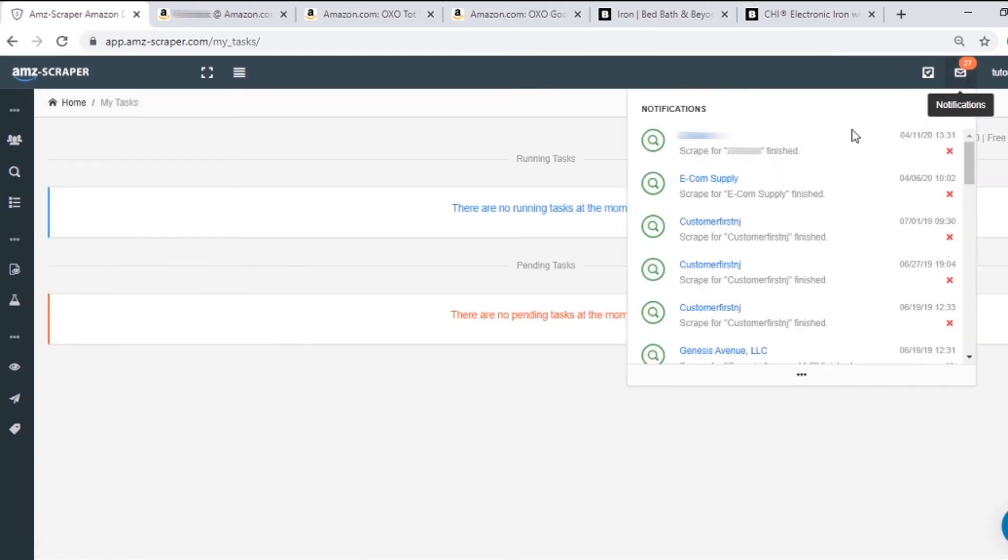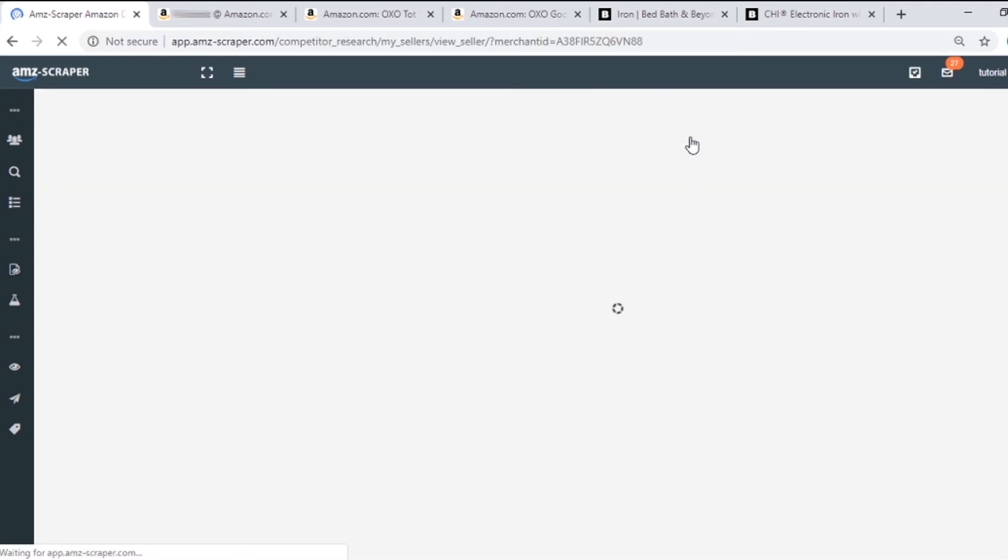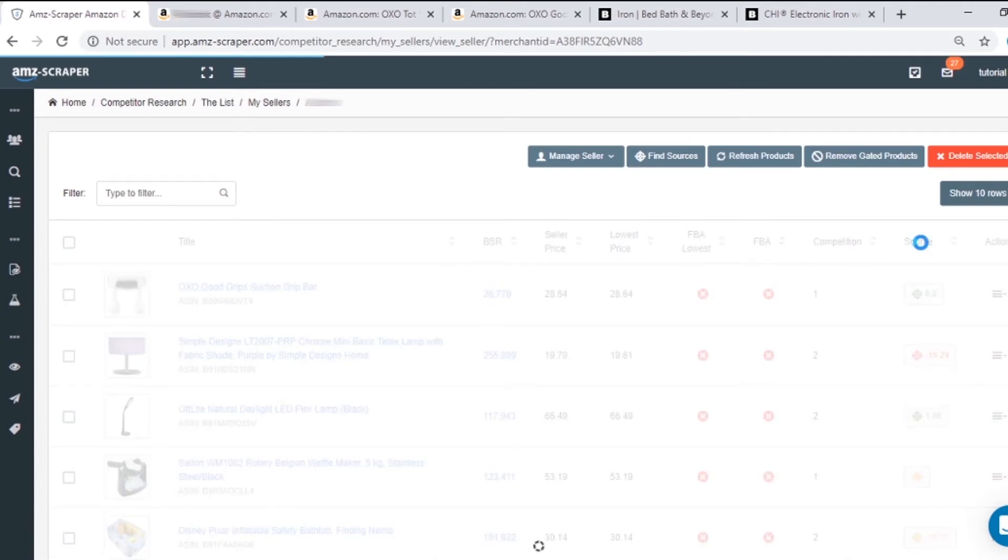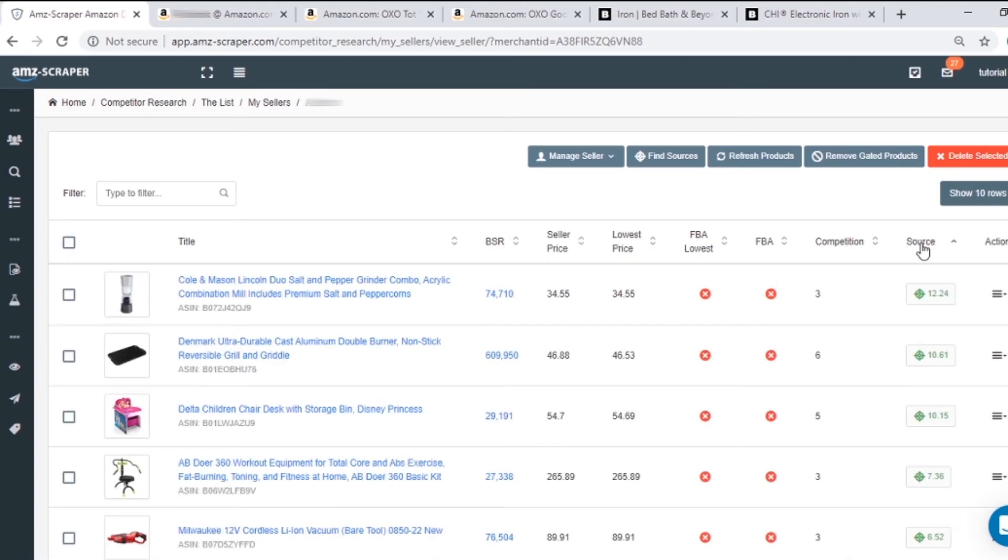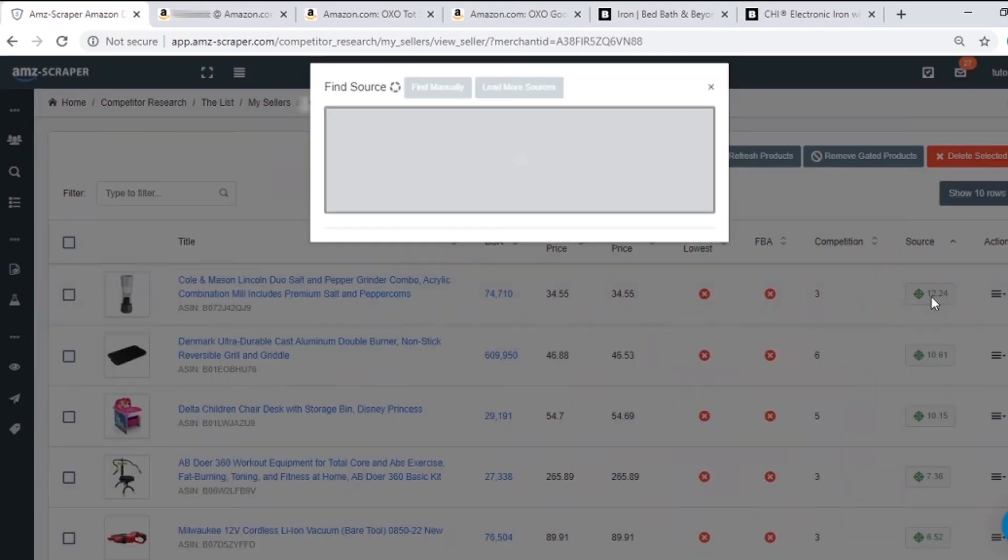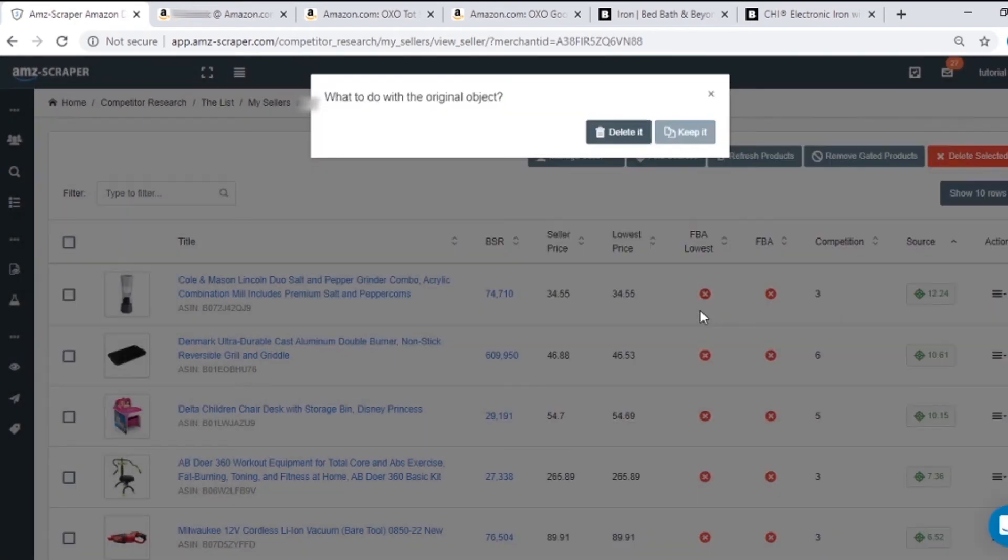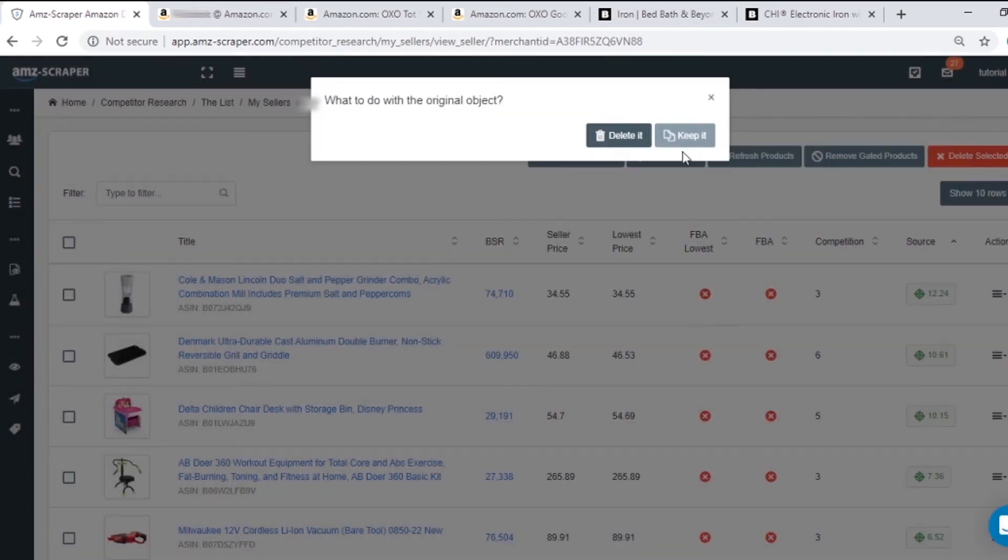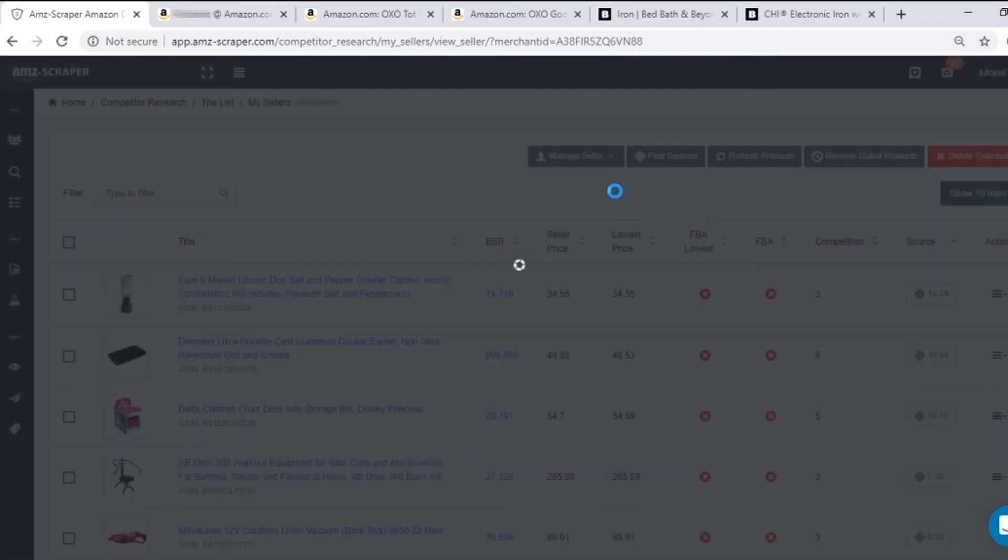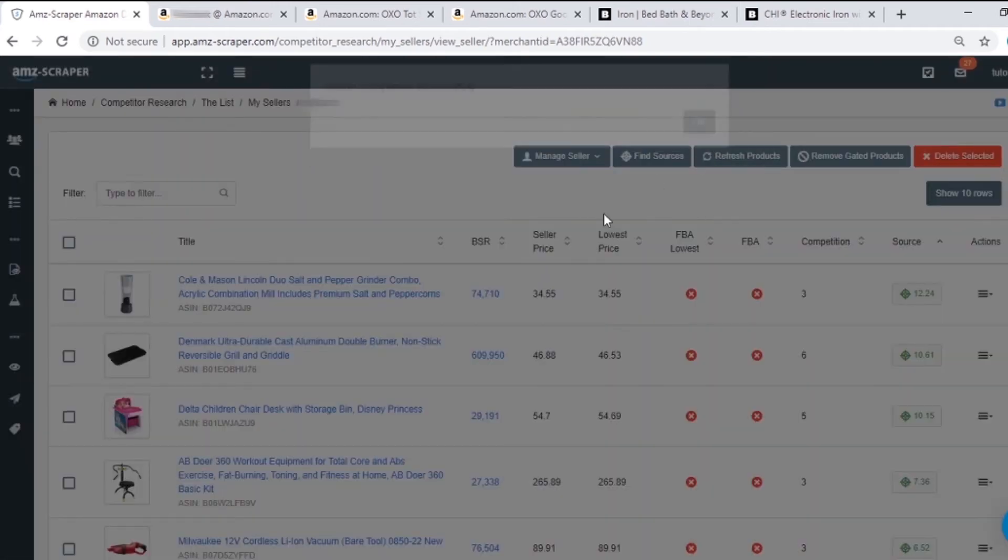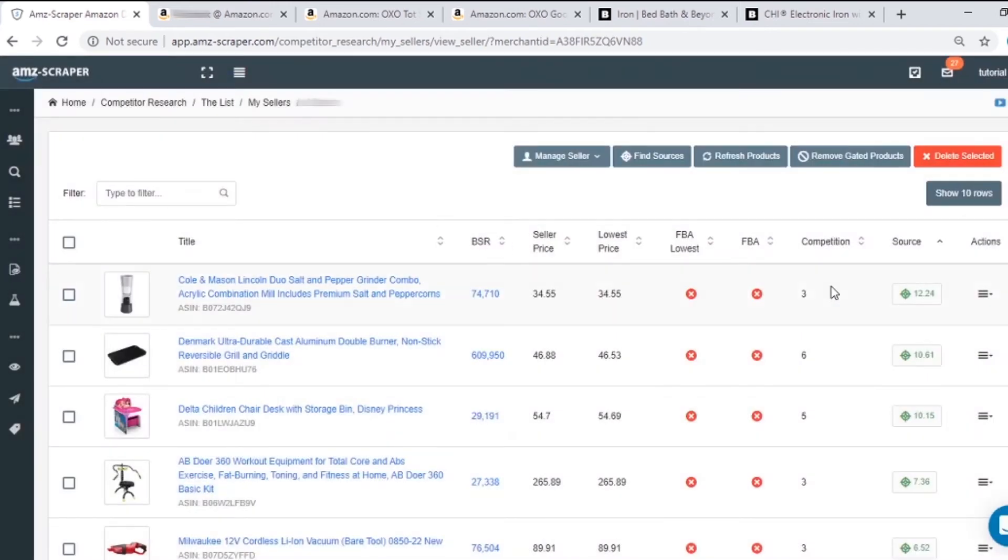Okay, let's see what we've got here. First, I'm clicking on Source to sort the list from the highest profit to the lowest. Now let's see what we've got here. The first one is Bed Bath & Beyond. I'll click here to save it in the lab.